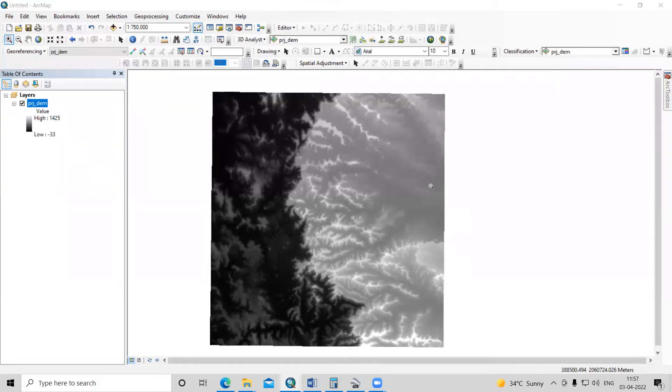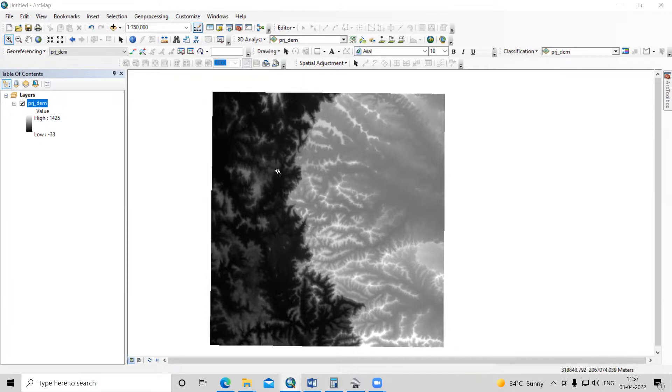Hello everyone. Thank you for joining my tutorials. Today we'll learn about the resampling technique in ArcGIS.